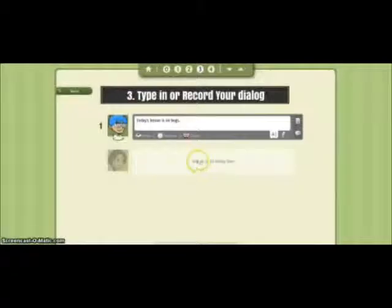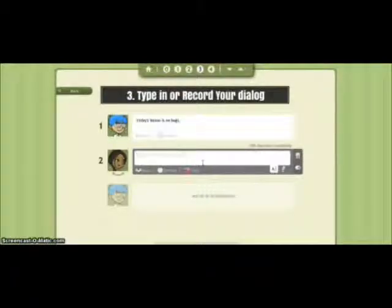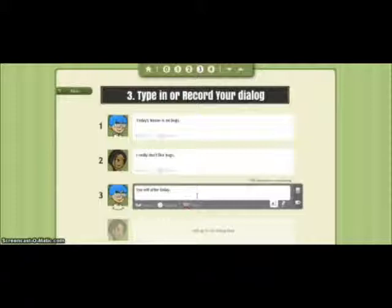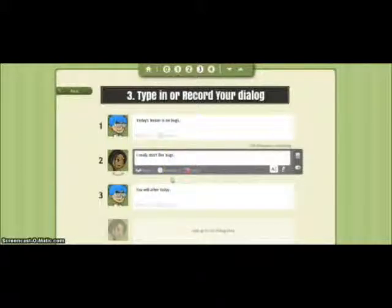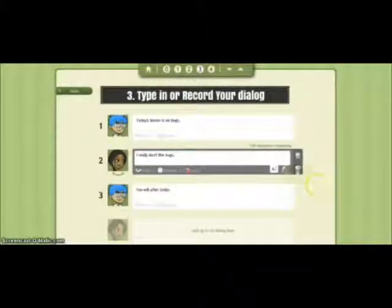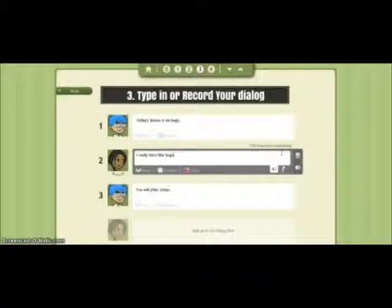We'll pick a voice, confirm it, and add a couple more lines. We can come back and change her emotion to sad because she doesn't really like bugs. You can add a specific number of characters, and it actually tells you how many characters you have remaining that you can add to each dialog box.